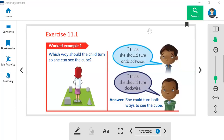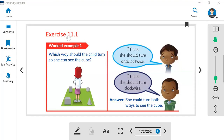Hi everyone, I hope you guys are fine. Let's summarize today's math class. Today we started Exercise 11.1. This is the first exercise.